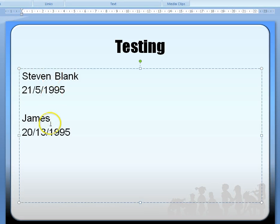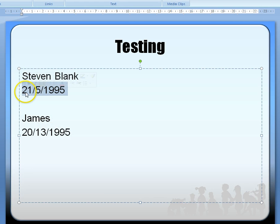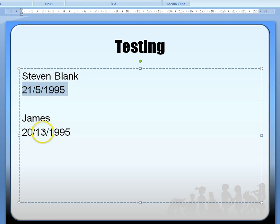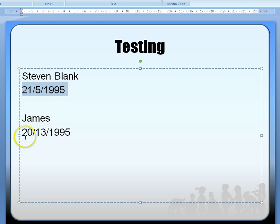We've got two different people here. Stephen Blank, born 21st of the 5th 1995, and James, who's born 20th of the 13th 1995.